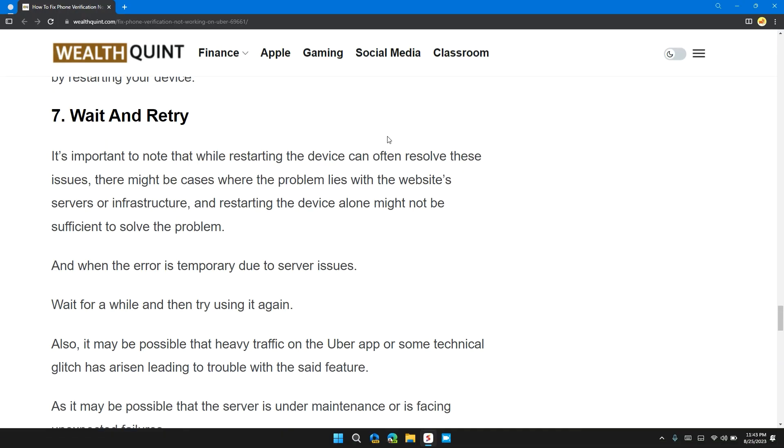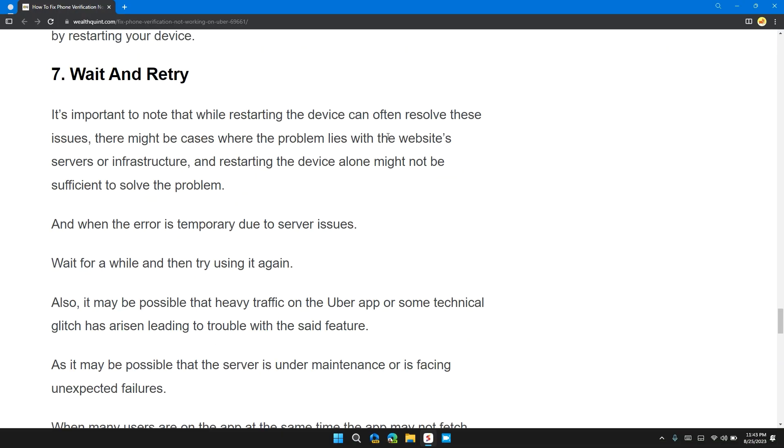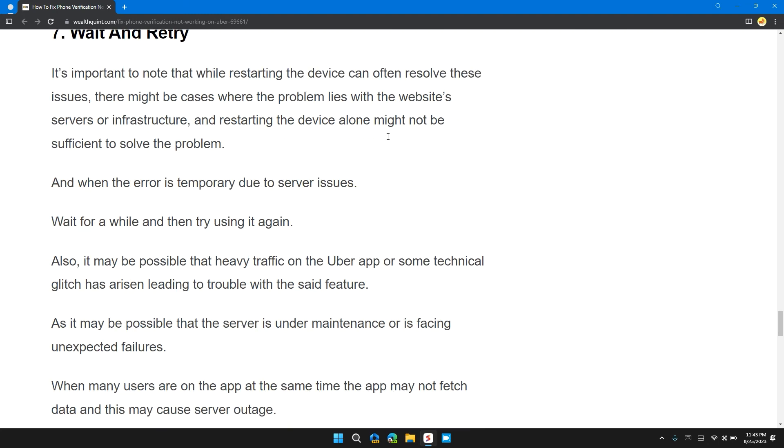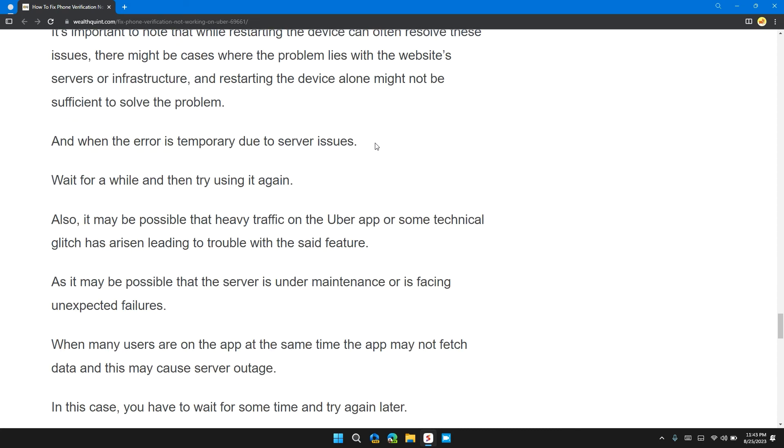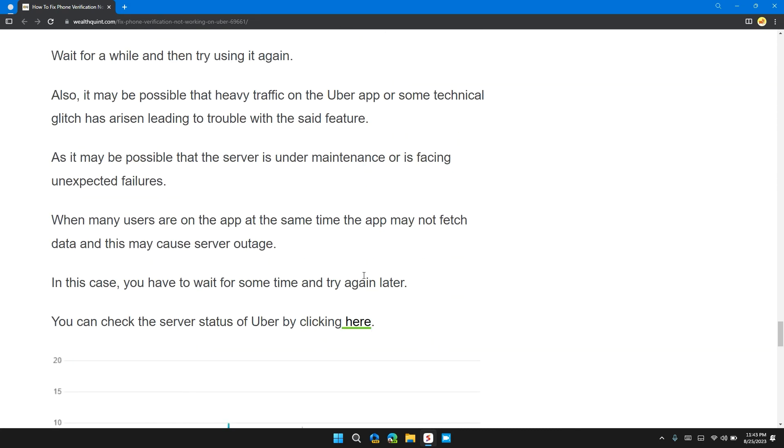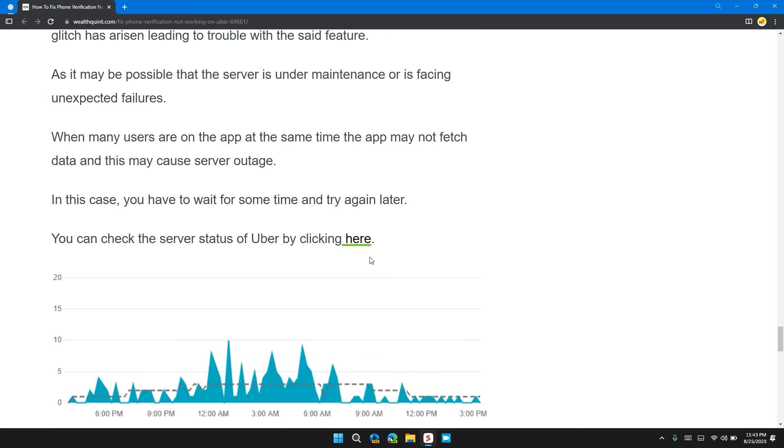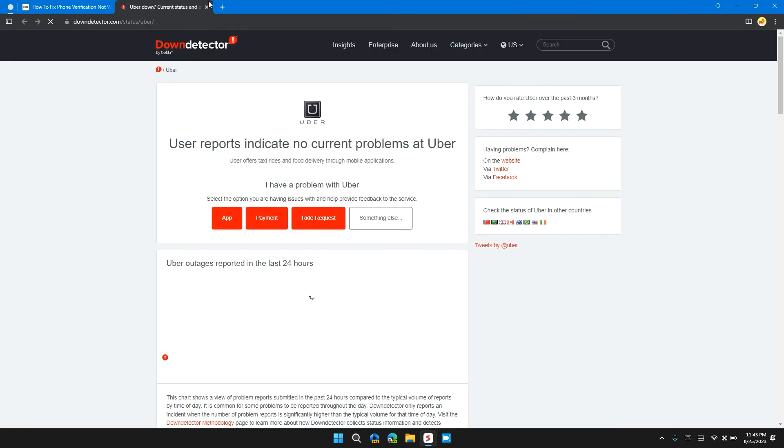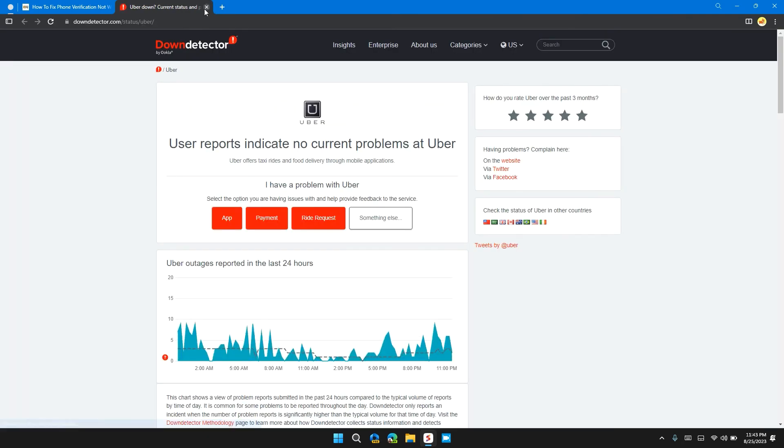Solution 7: Wait and Retry. It is important to note that restarting the device can often resolve the issue. There might be cases where the problem lies with the website server or infrastructure. If that's the case, there's nothing you can do until you wait for some time and try again later. Or you can check the Uber server status by clicking here. I will also provide you the link in the description for your convenience.